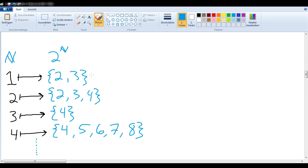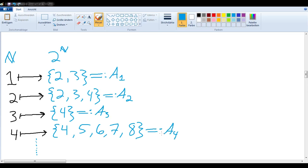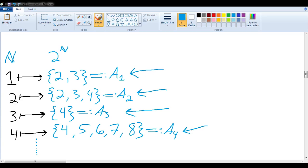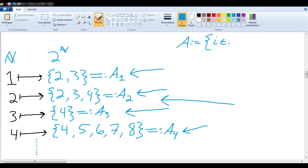We'll give each one of these sets a name: we'll call this one a₁, this one a₂, this one a₃, and so on. These are all subsets of the natural numbers. What we're going to do now to show that this cannot work is create another subset of the natural numbers that cannot be in this list. We'll call it A, and it's the set of all natural numbers i for which i is not in aᵢ.